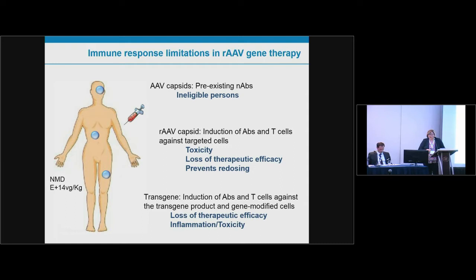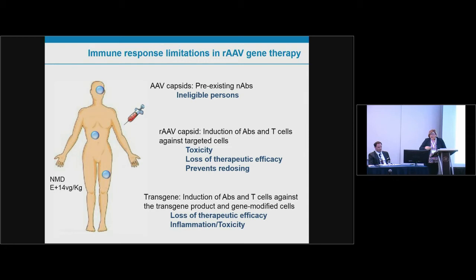Whenever you inject AAV into an individual, you immunize that person against the capsid, generating antibody and T cell responses. This can induce toxicity and loss of therapeutic efficacy, and prevents redosing because once neutralizing antibodies are present, you cannot re-administer the same vector. Additionally, the transgene introduced by AAV gene therapy is potentially immunogenic, and anti-transgene responses can also potentially lead to loss of efficacy, inflammation, or toxicity.